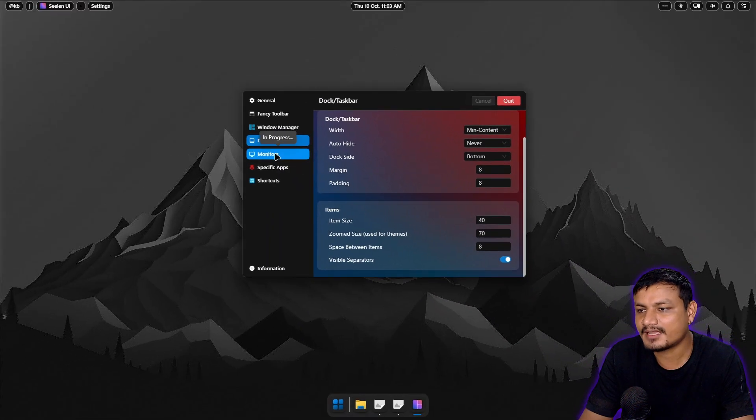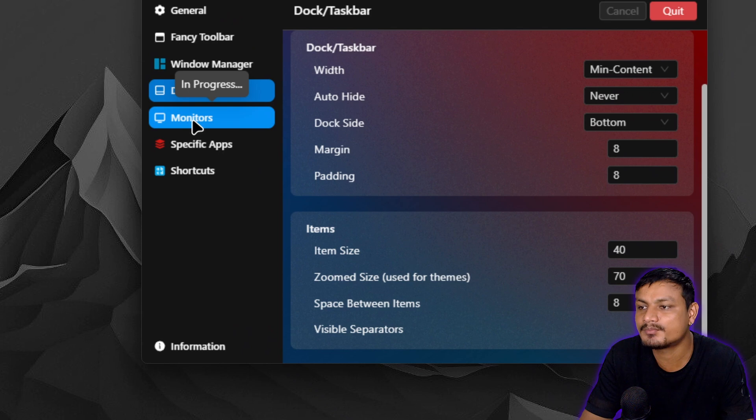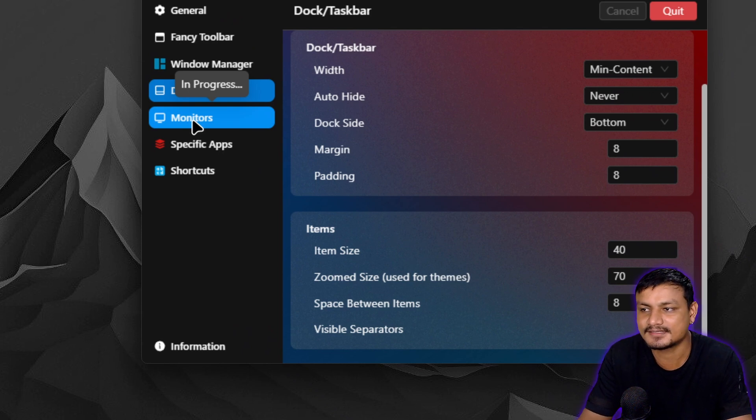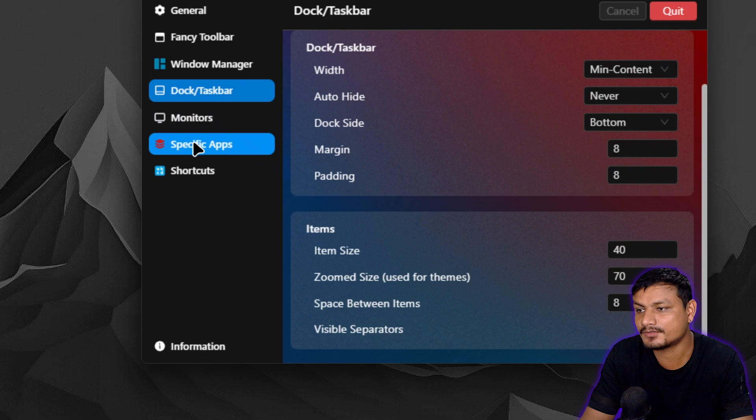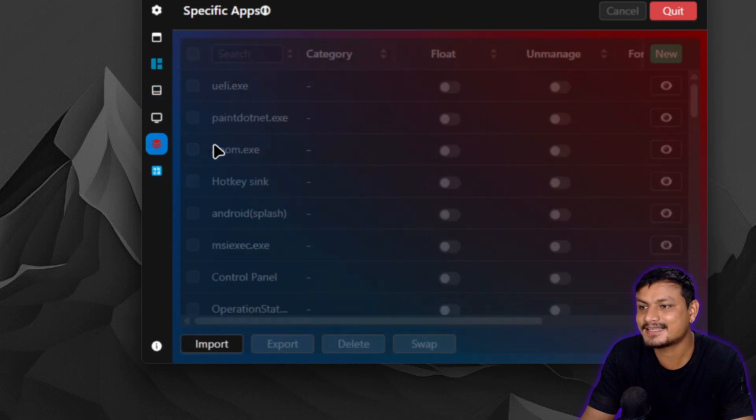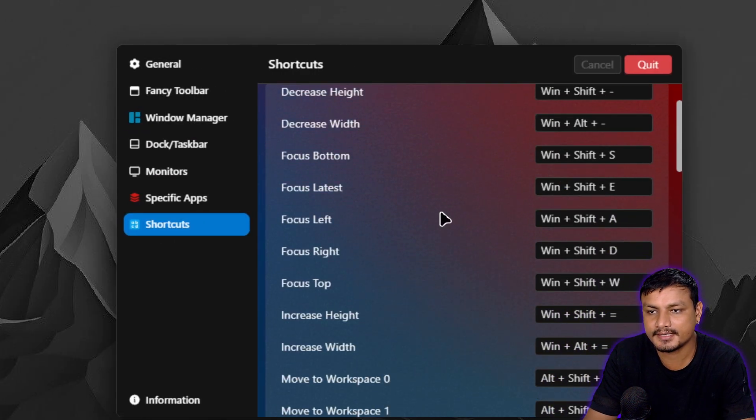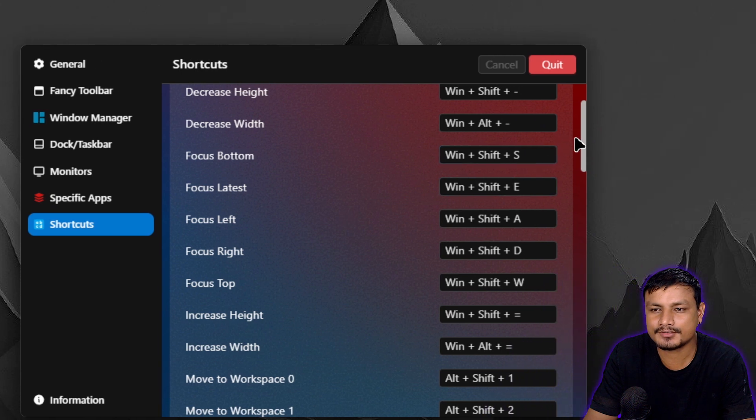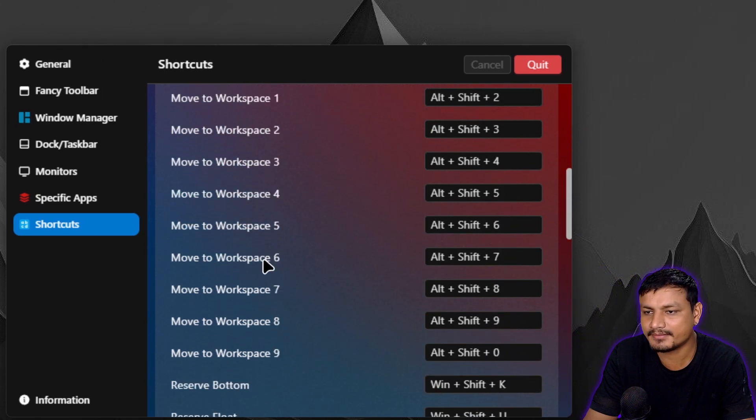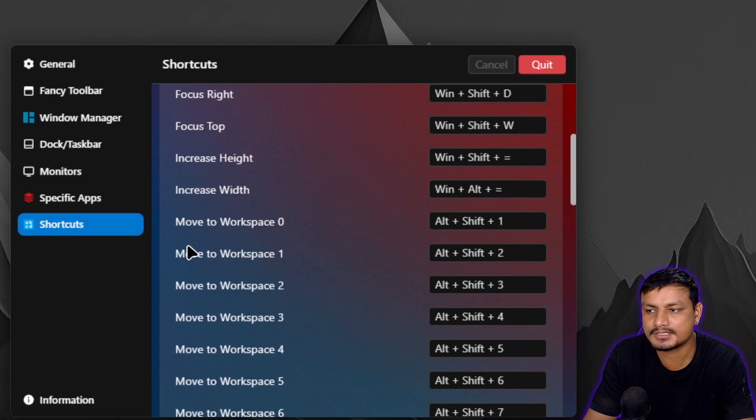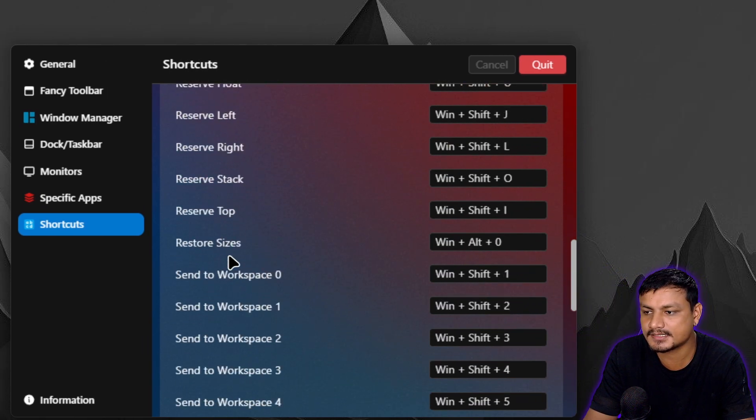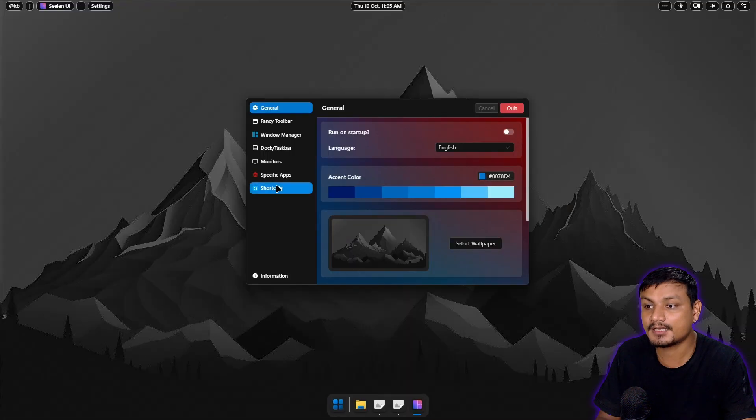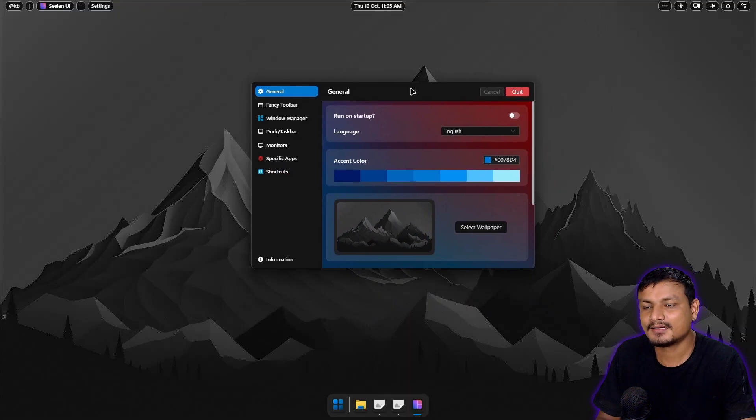And we have the monitors option. It says in progress which means it's still in development. Maybe it's available in 2.0 which I still need to test. And shortcuts options is to manage your tiling window manager. Once you enable it you can switch in between the workspaces and everything. Now this thing actually looks amazing.